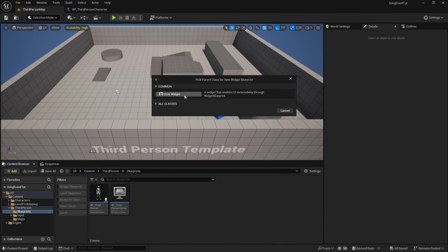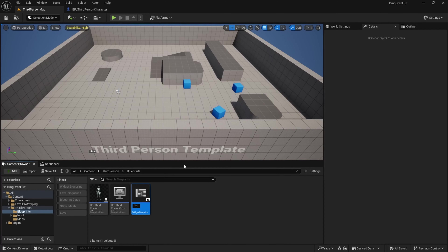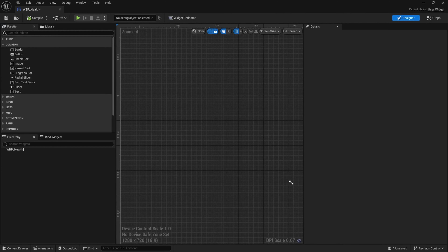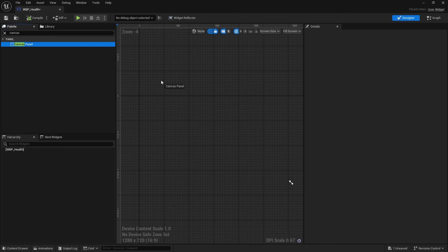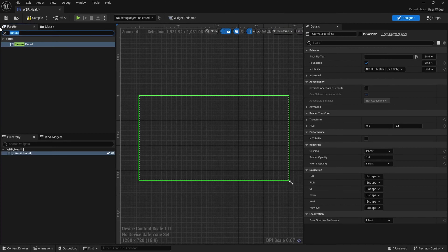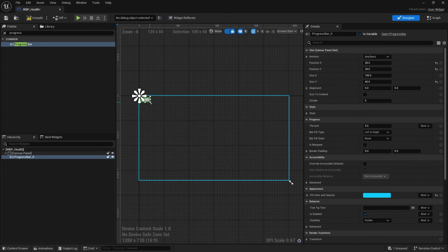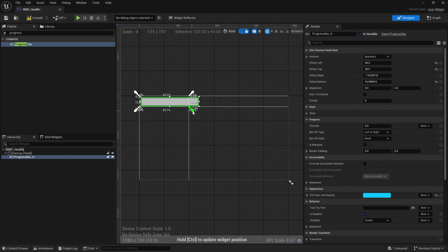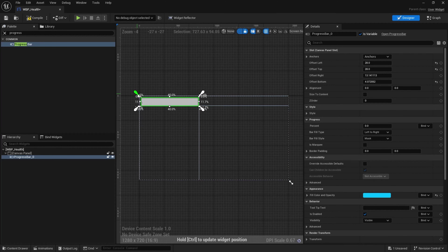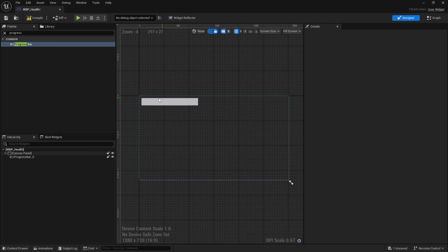Now we want to create a widget blueprint — I'm going to call this health widget blueprint. We want to create a canvas panel, drag that out, then create a progress bar, drag that out. Extend this out a little bit and drag a corner so it displays nicely on our viewport.